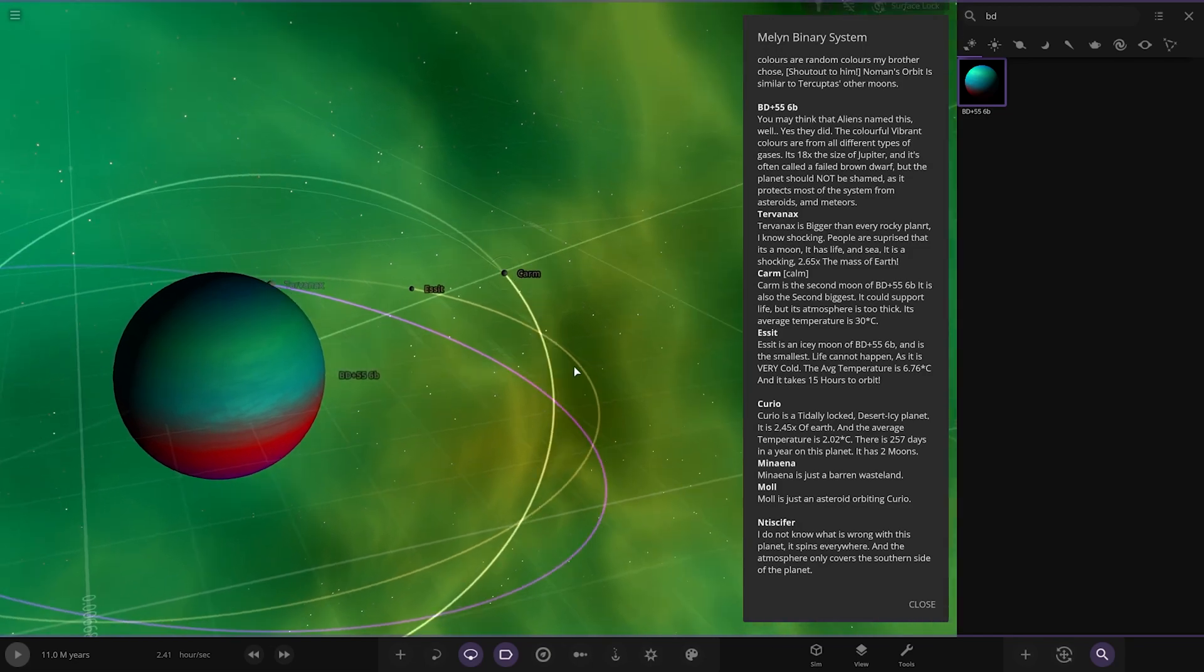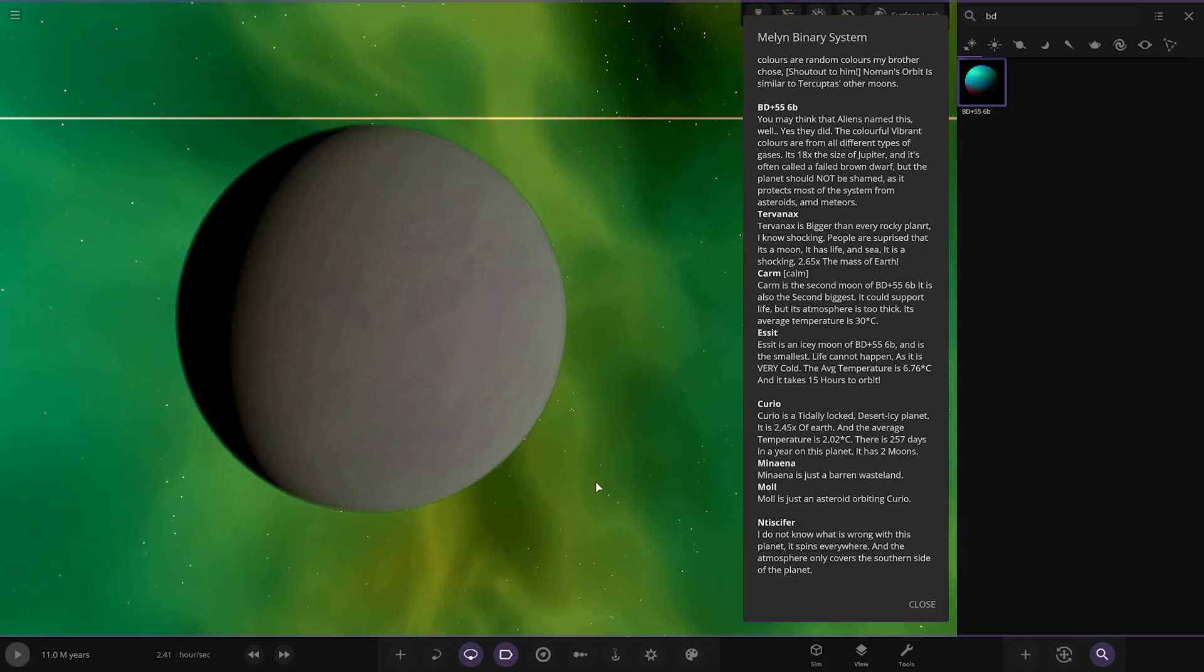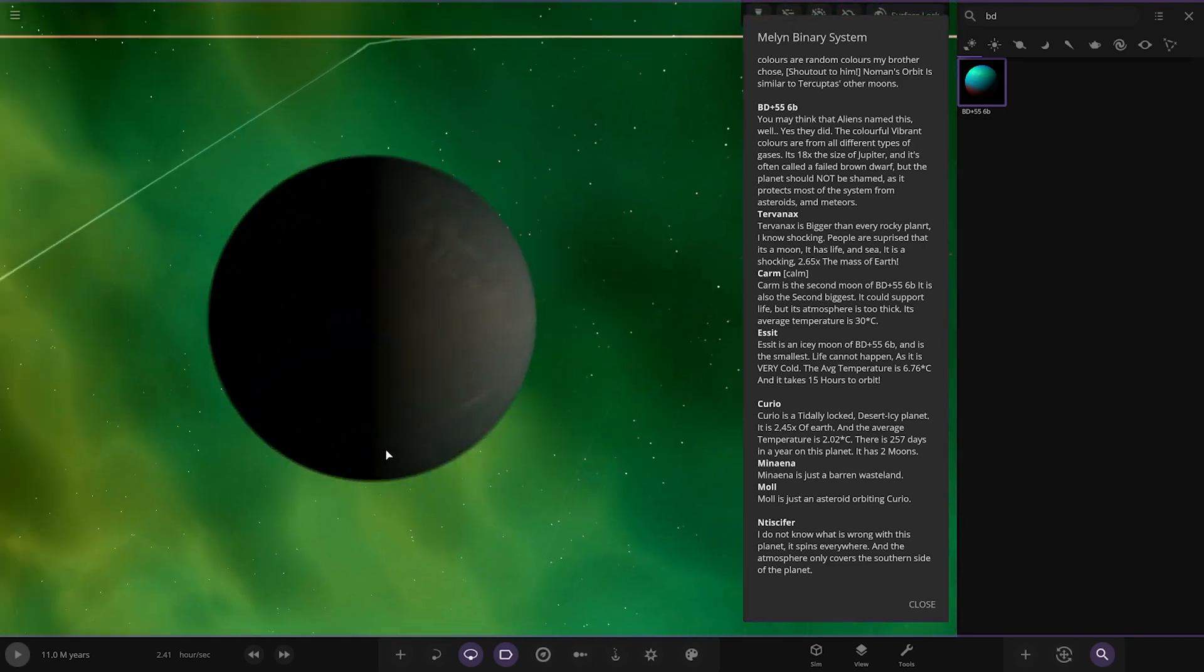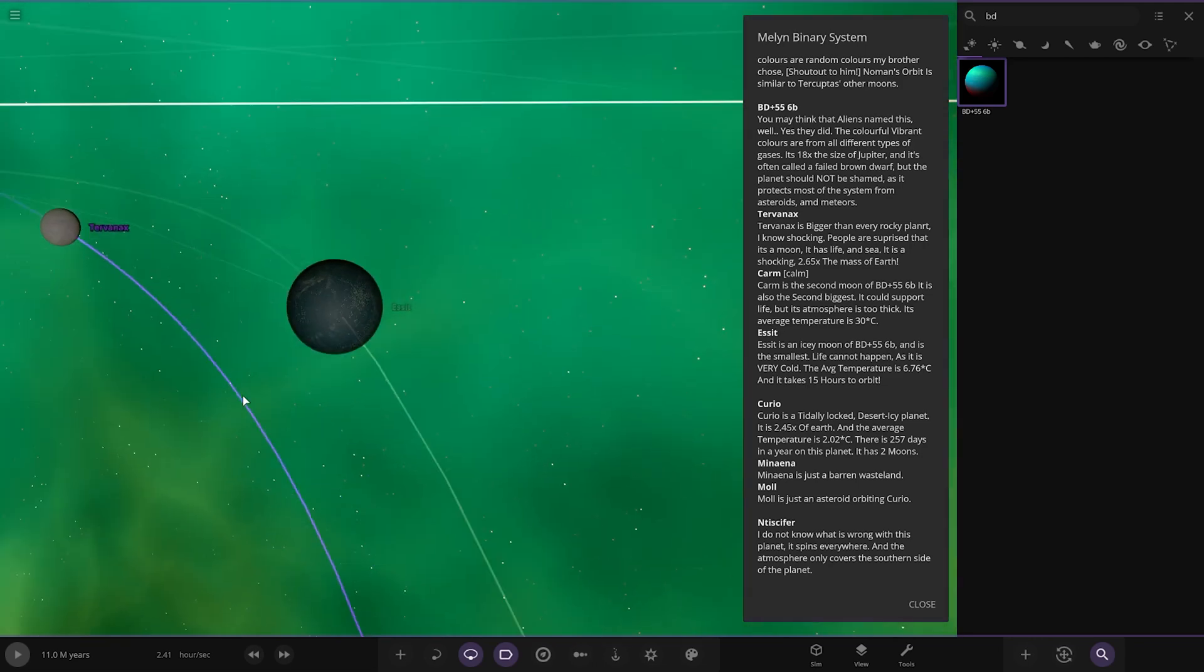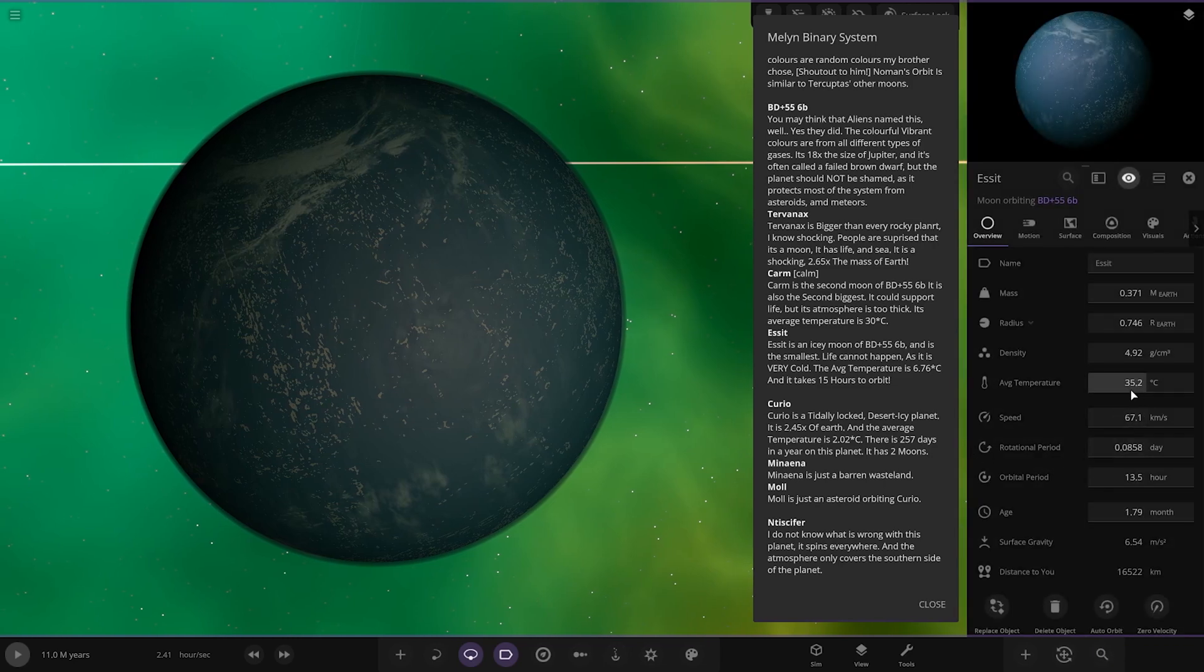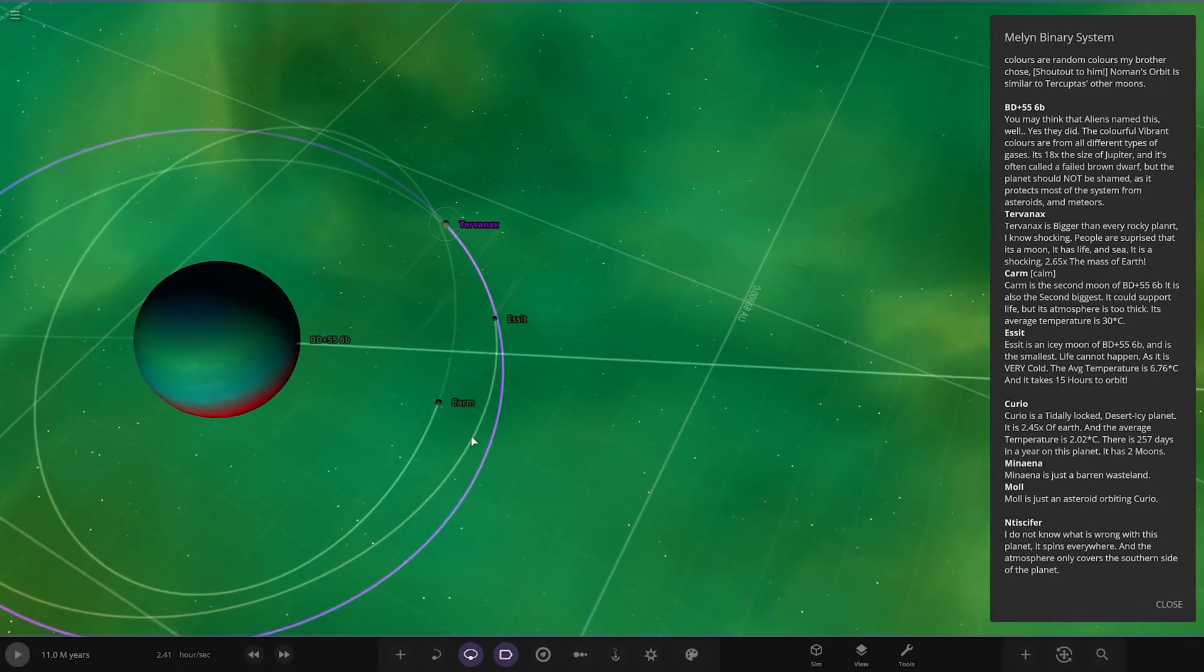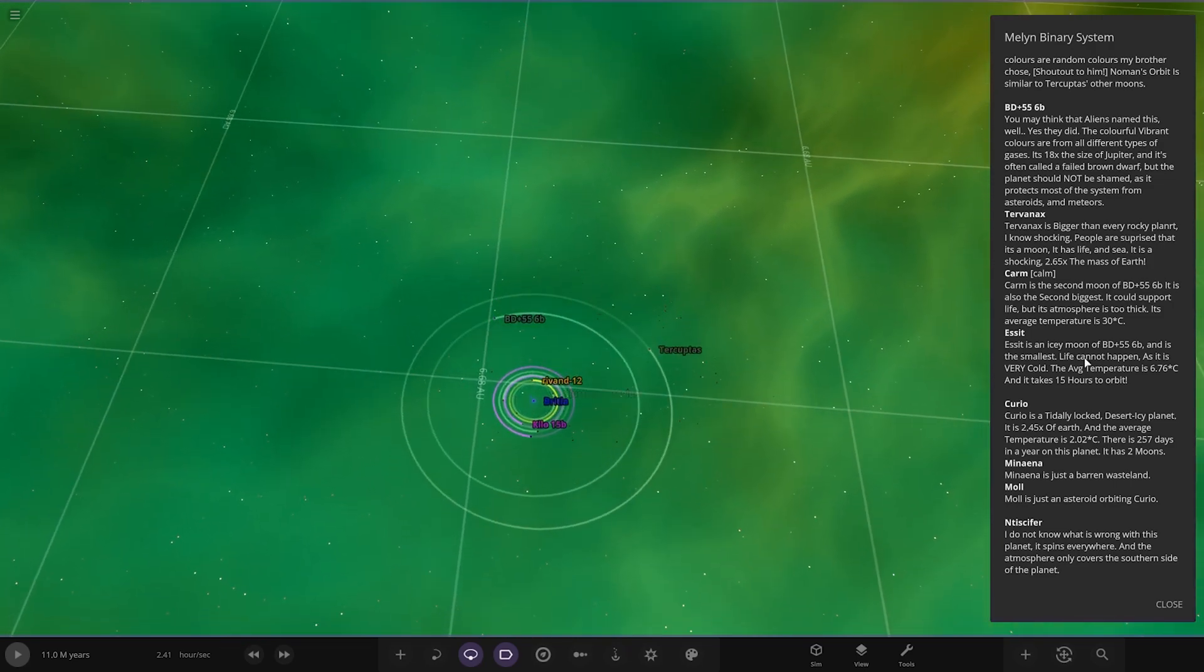A lot of things in here. The moons, it's bigger than every rocky planet. People are surprised that it's a moon that has life. It is a shocking 2.65 times the mass of Earth, but unfortunately it's all with another object then it's not a planet. Next up we've got Calm, the second biggest moon. It is also the second moon to BD, second biggest. It could support life, it's actually too thick. Average temperature is 30. Then we've got an icy moon, and it's smallest. Life can't happen as it's very cold. The average temperature is 6.76 degrees, but that's more than enough for certain life. Those moons are very close, they'll definitely have some ejections eventually.